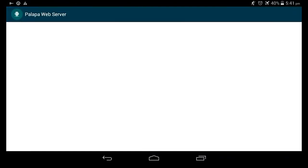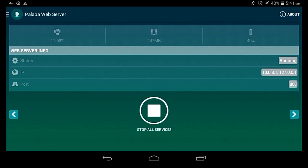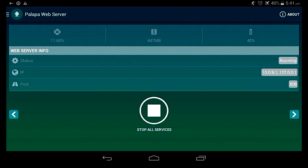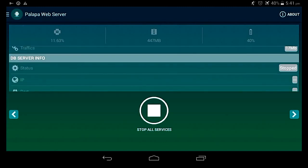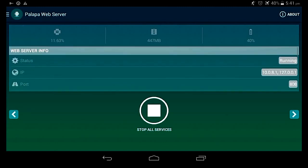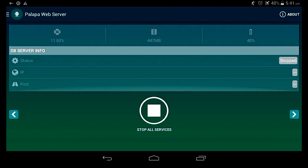So here's one of the best server packages: Palapa Web Server. It's really nice. It also offers a wide range of features and MySQL server built in.